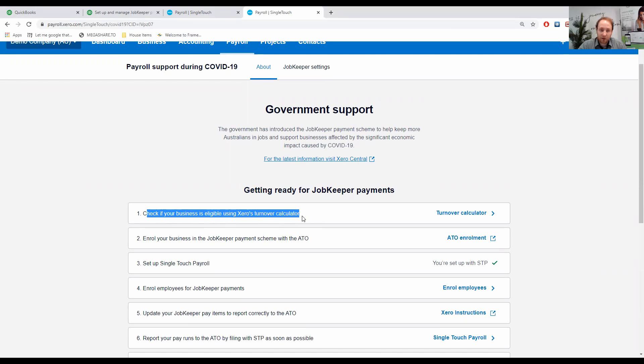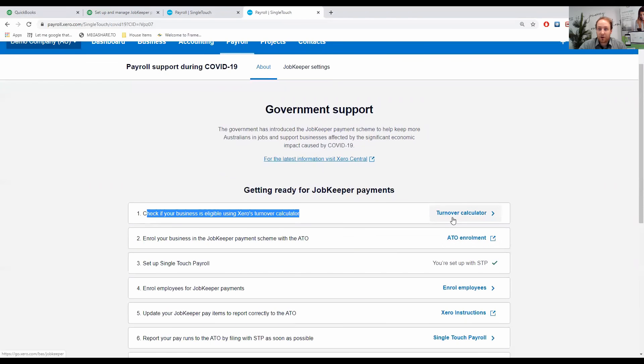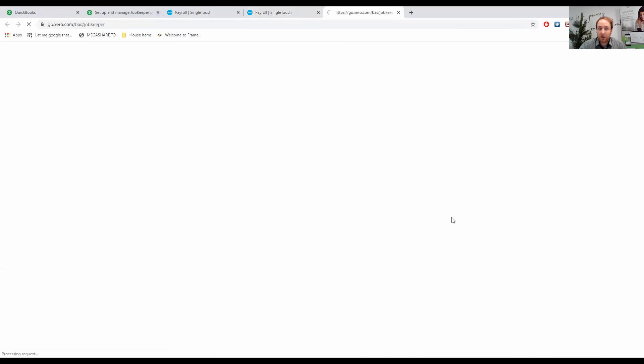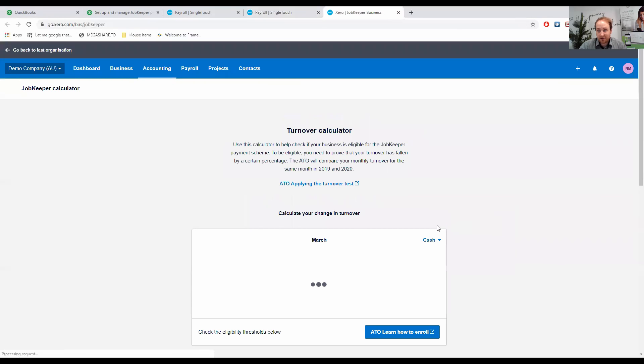A lot of people have probably checked your business is eligible and you've looked at the 30% declining turnover. But here's a nifty little way that Xero is going to pull your data and look at it in the turnover calculator. I'm going to click on turnover calculator and see how the demo company goes.